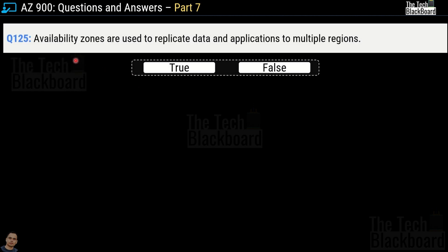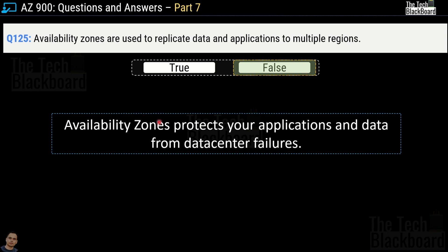Question number 125: Availability zones are used to replicate data and applications to multiple regions — true or false? This is a false statement. Availability zones protect applications and data from data center failures, but they are unique physical locations within a single Azure region. They do not span across multiple Azure regions.